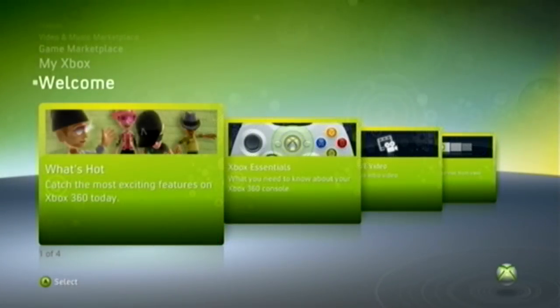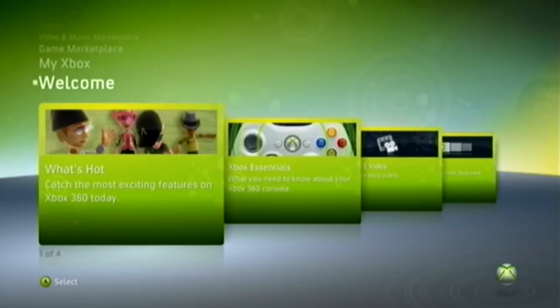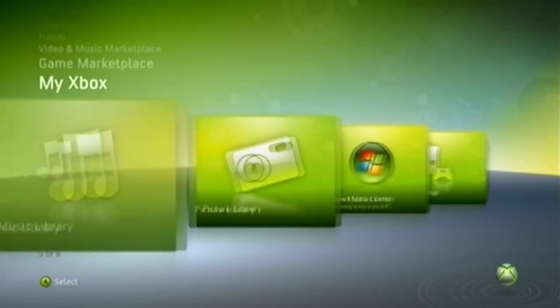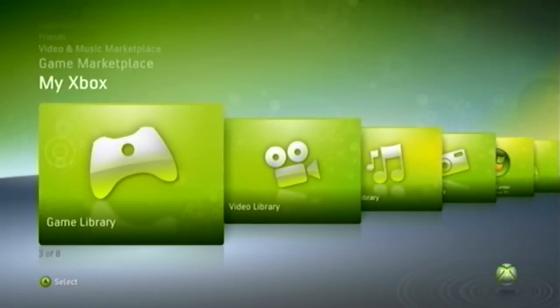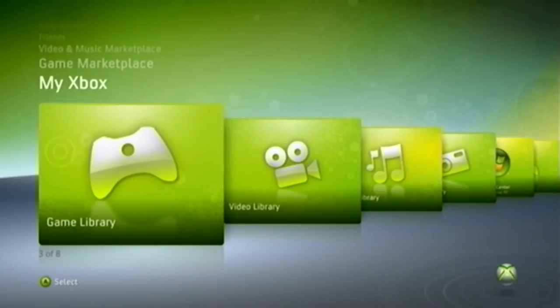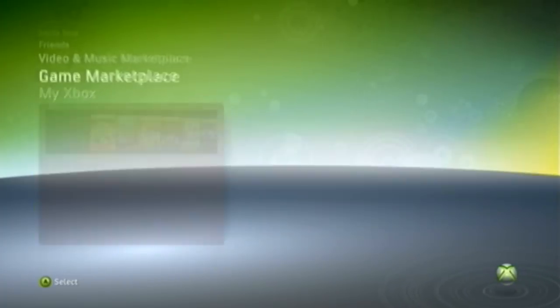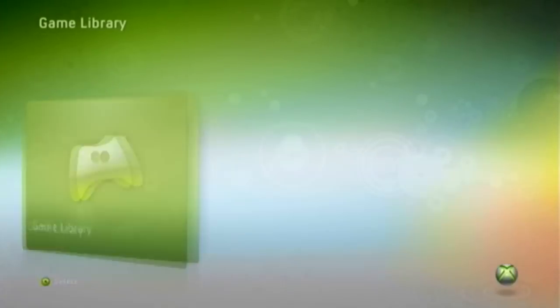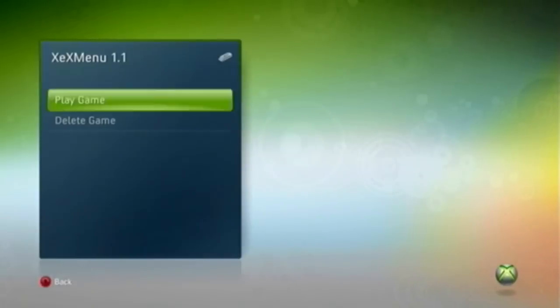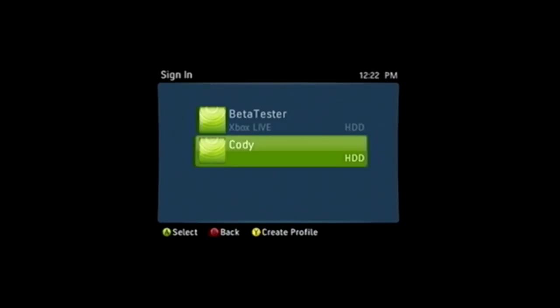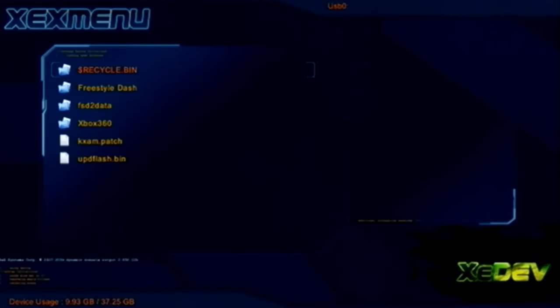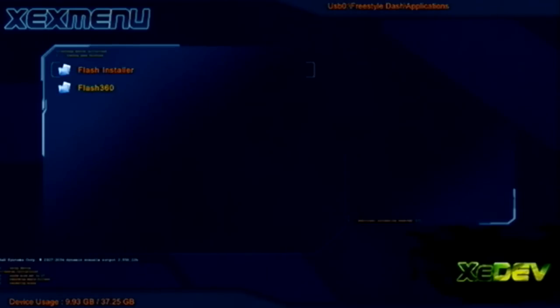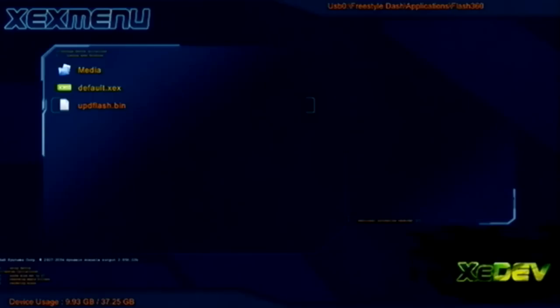The second Xbox portion of this tutorial for installing Dash Launch. Now I may have made a mistake on the computer part. Instead of putting updflash.bin on the root of your hard drive, put it in the same directory as Flash 360. I'll show you right now. So just boot up XEX menu. Now you're going to get the profile. Now see how I put it here? We don't want that. You're going to want to put it in your Flash 360 folder, and it should be right here. updflash.bin should be there.